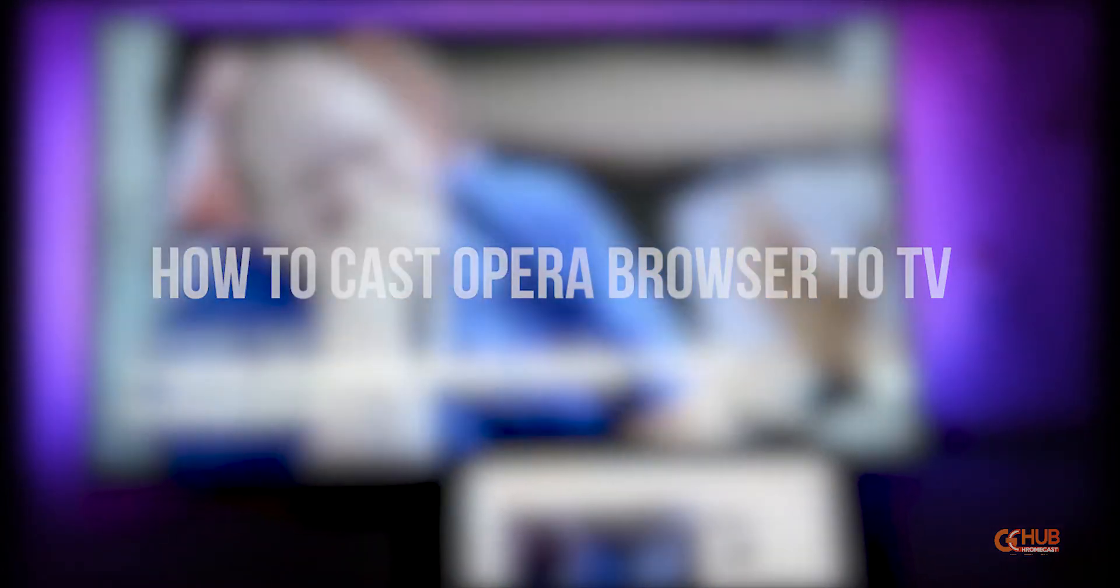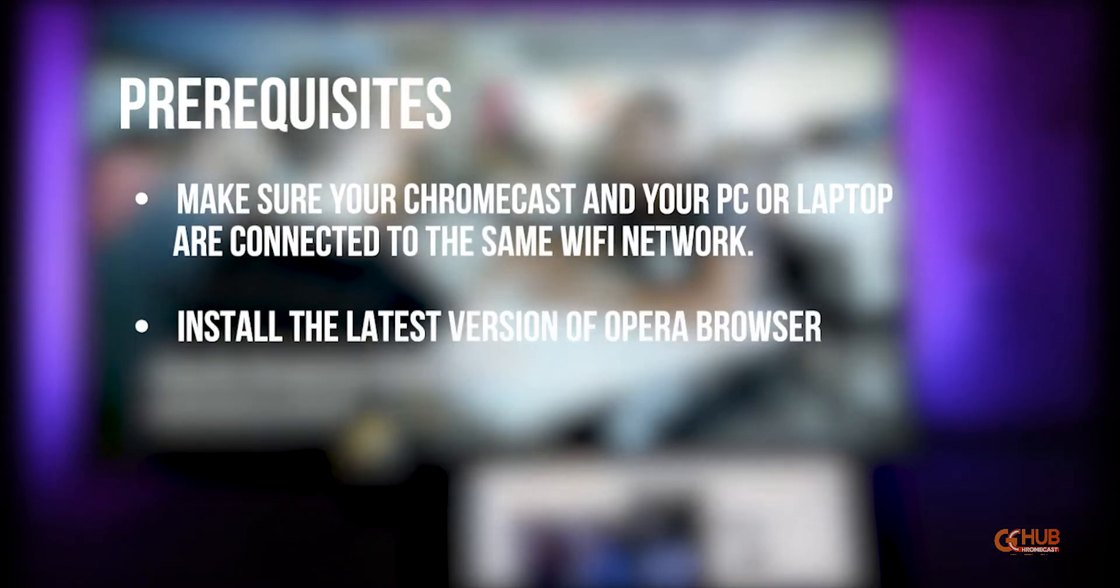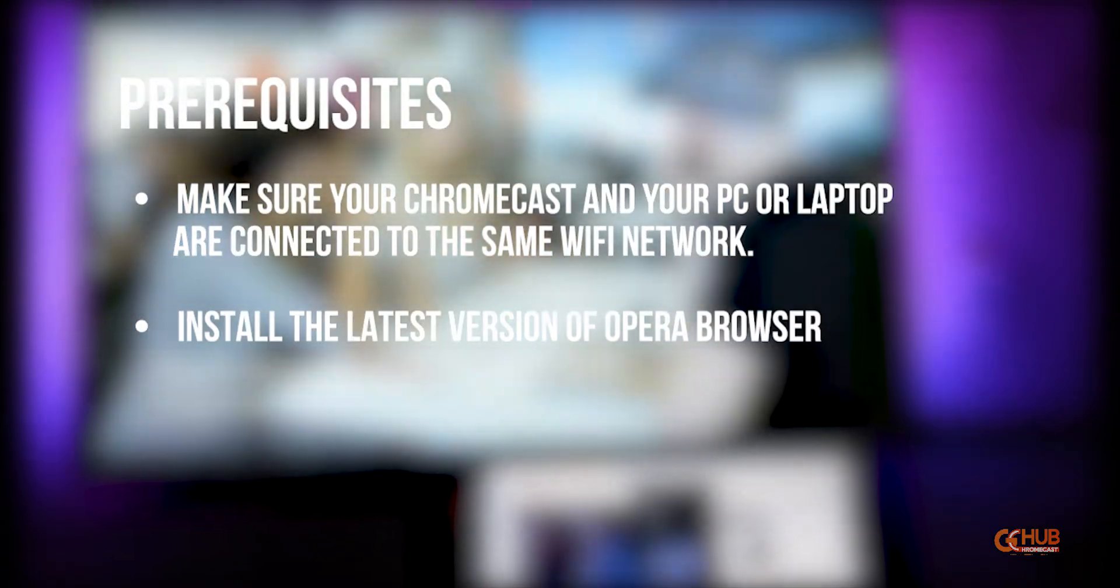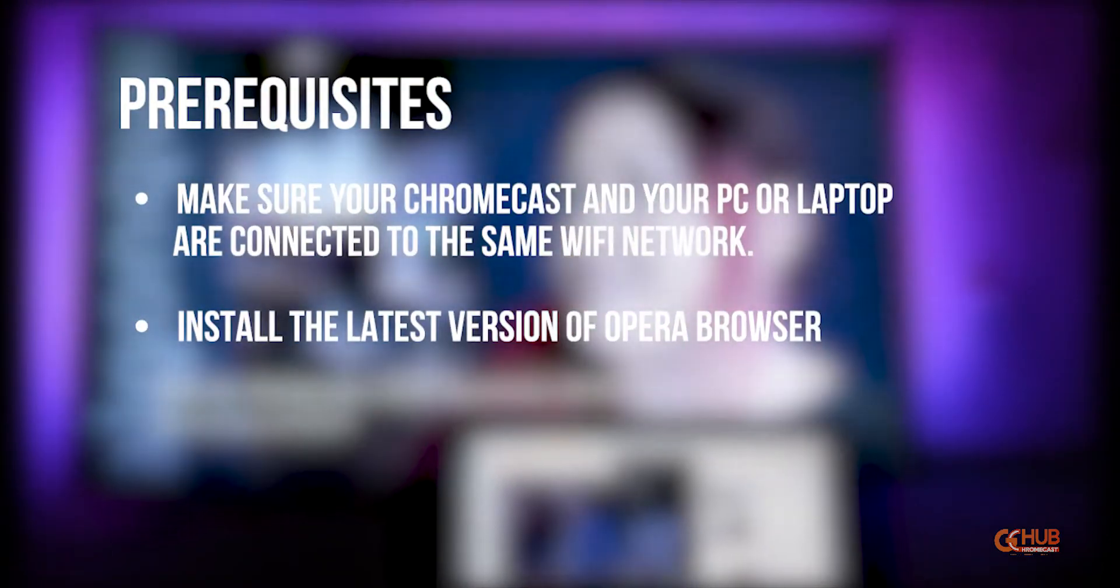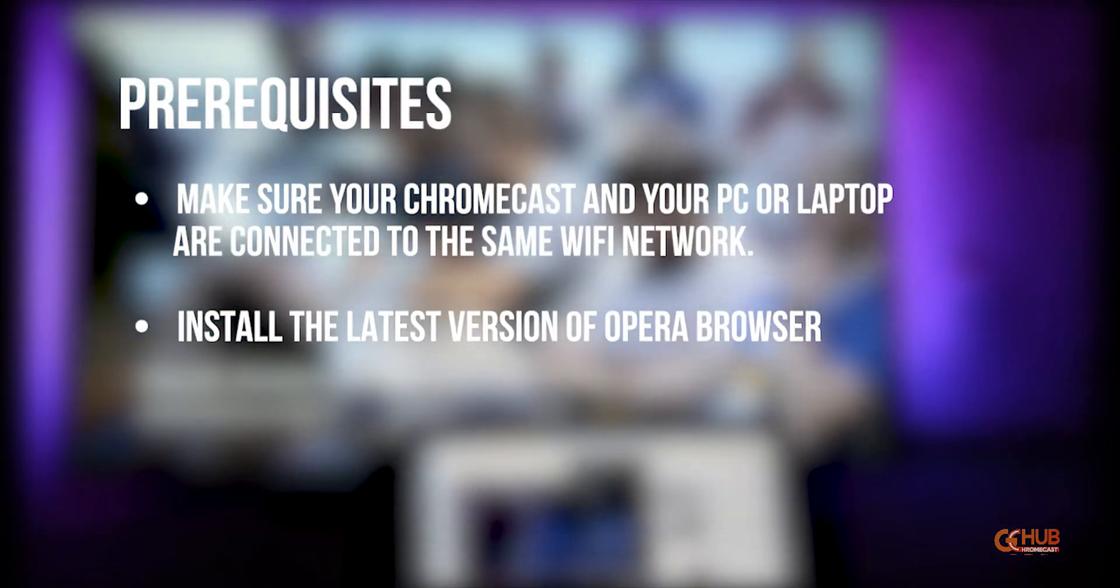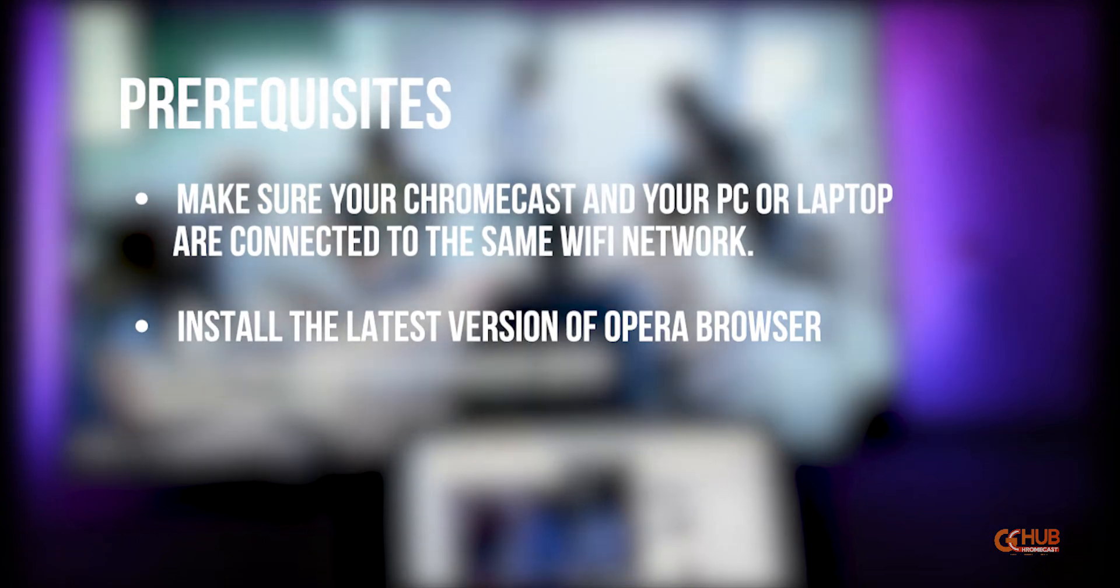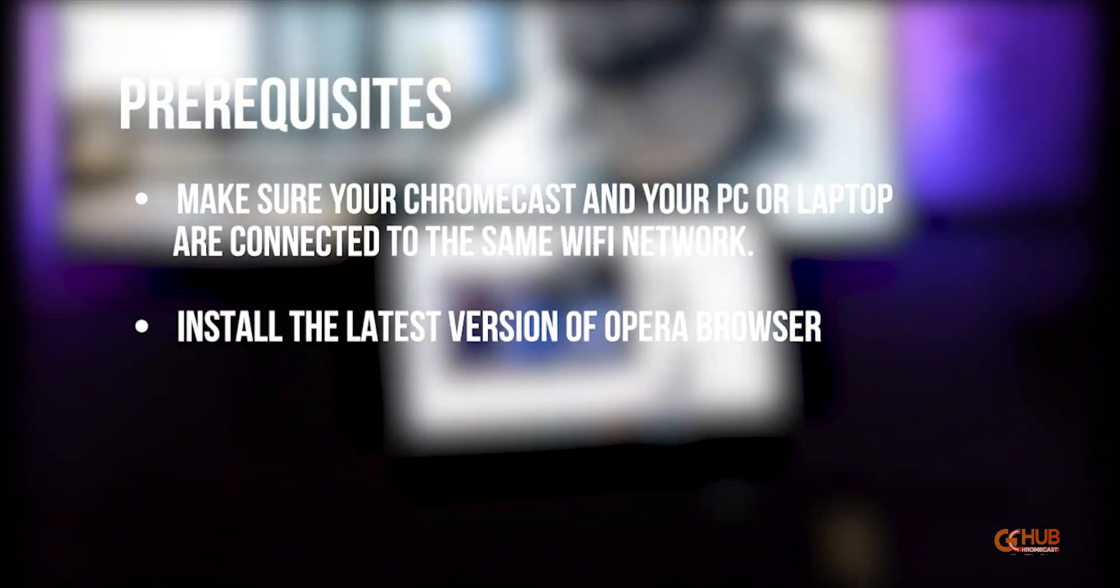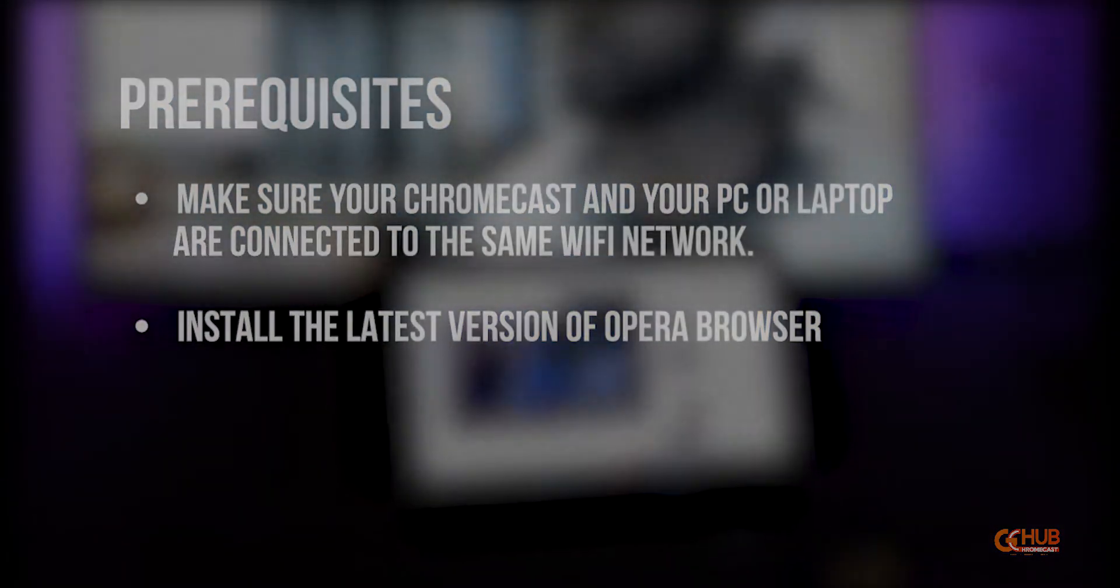There are some requirements that you need to follow. First, connect your Chromecast and PC or laptop to the same Wi-Fi network, and then install the latest Opera Browser on your PC.